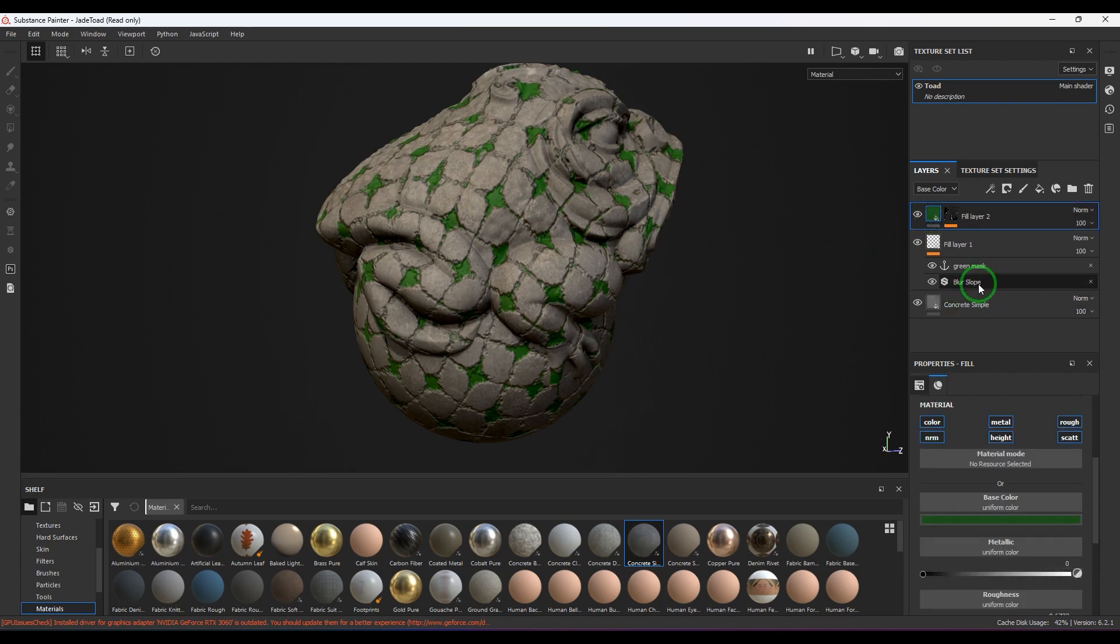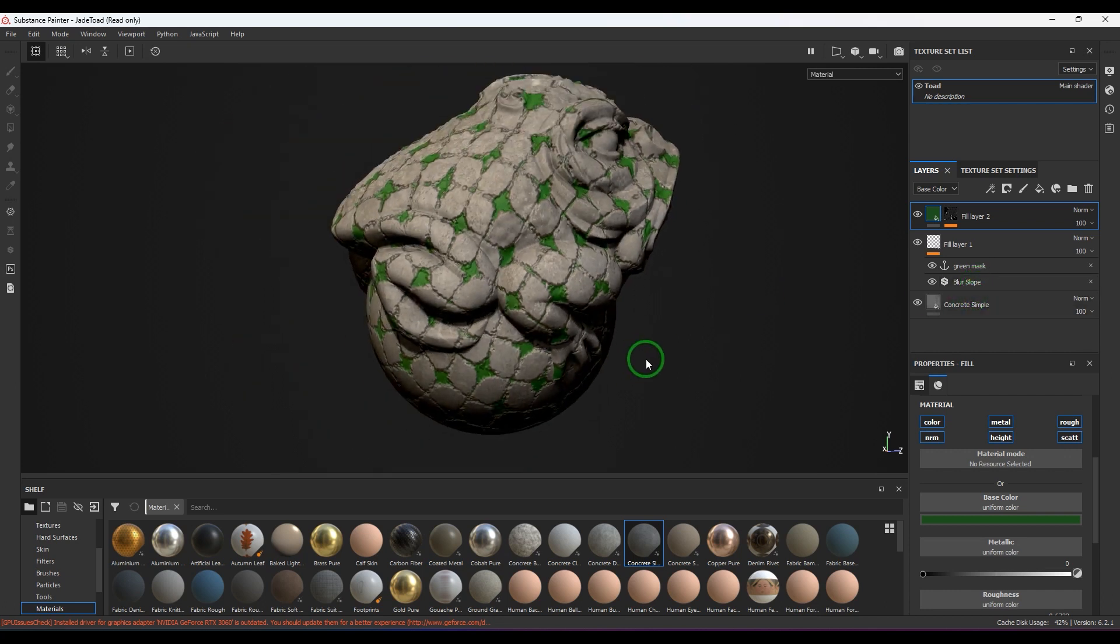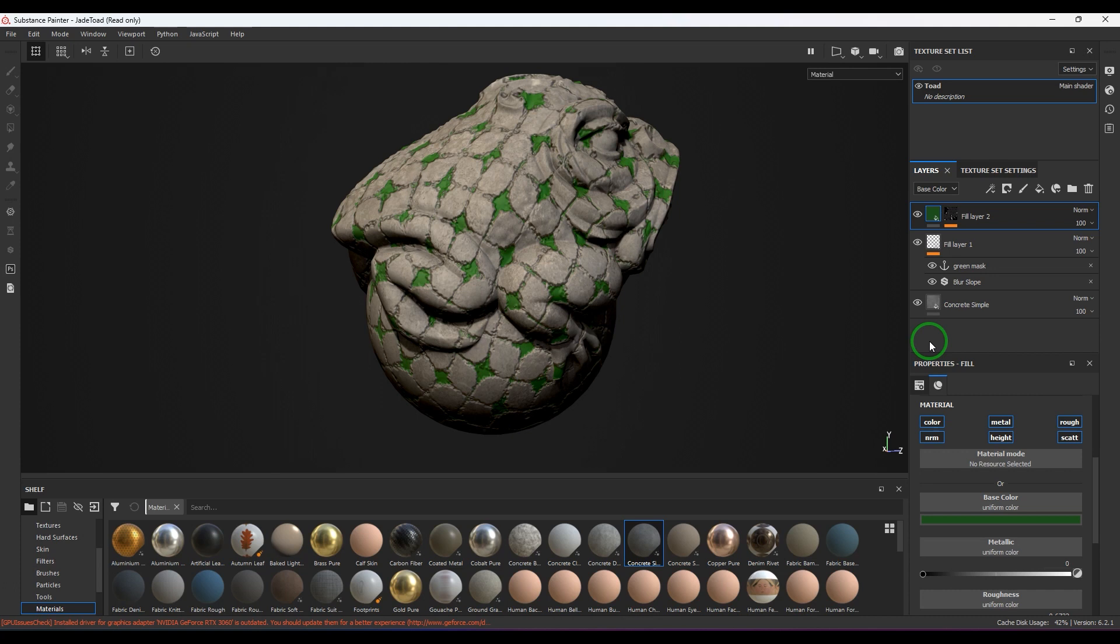So I'm just adding the moss effect there, just by adding a simple layer and referring to the slope blur information what we have got. You got that nice moss between that, and you can further go for more details into the model. That's again your choice, just giving an idea on how this can be used.